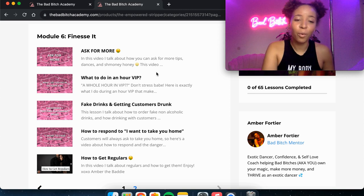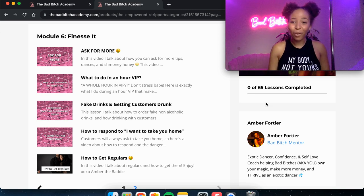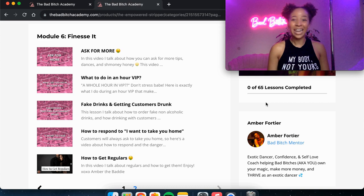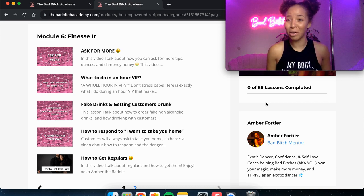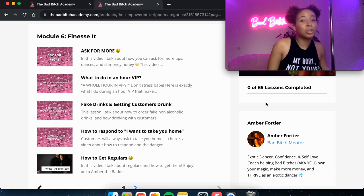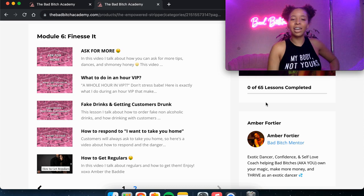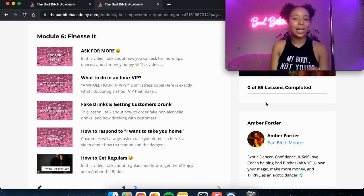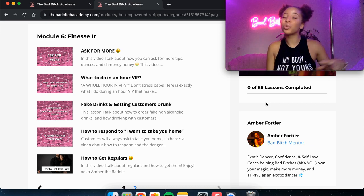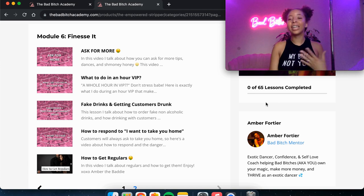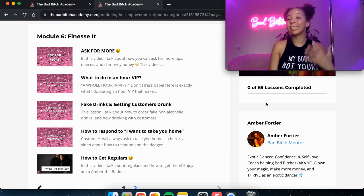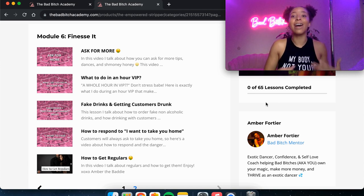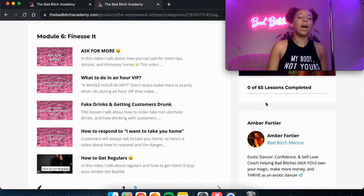Another one, what do you do for an hour in a VIP? I get this question a lot. Like an hour seems so long. Do you dance the whole time? Do you talk? What do you do? I give you some tips on how to waste time, how to stretch the time and how to get them continuously wanting to do another hour on top of that.